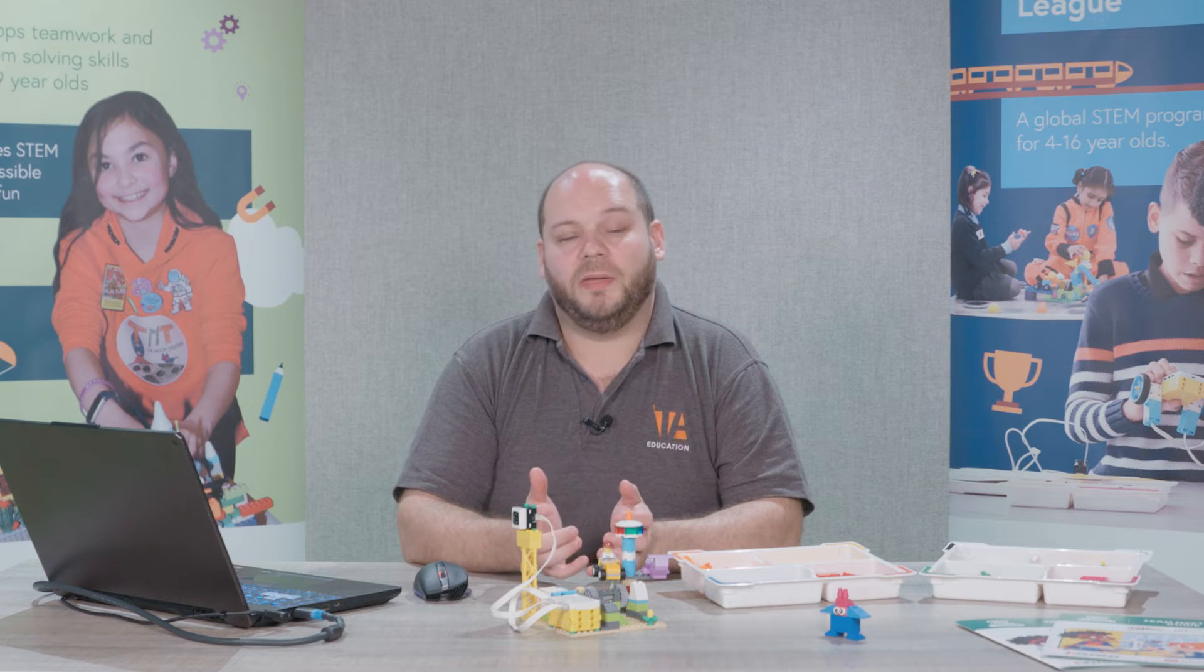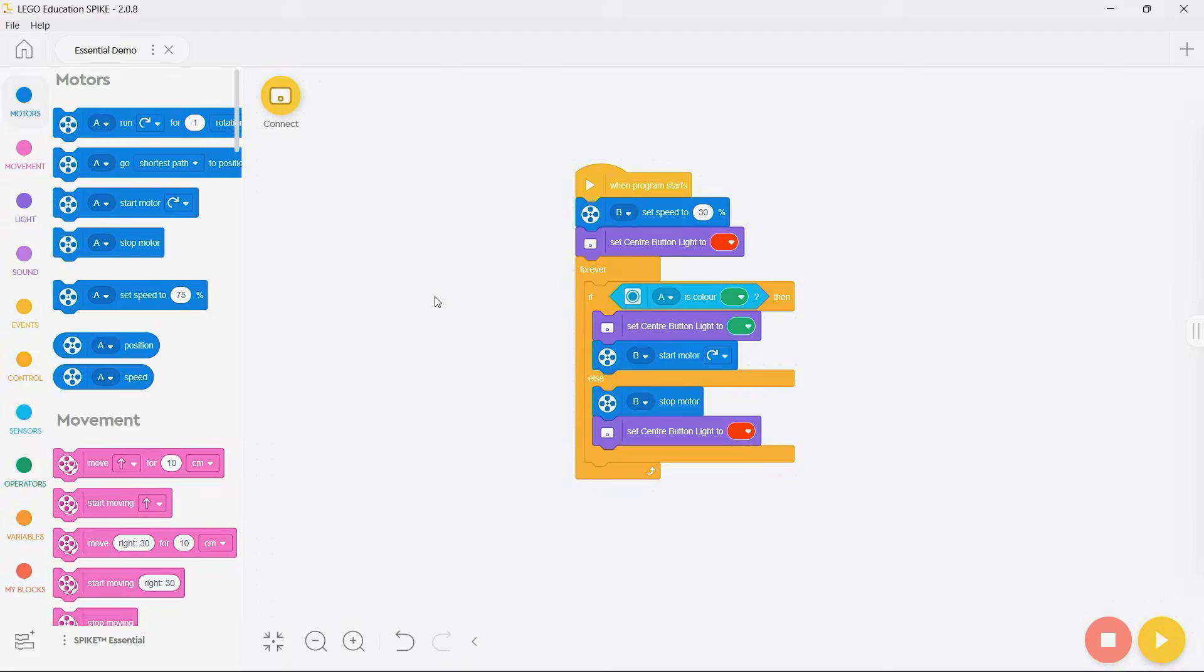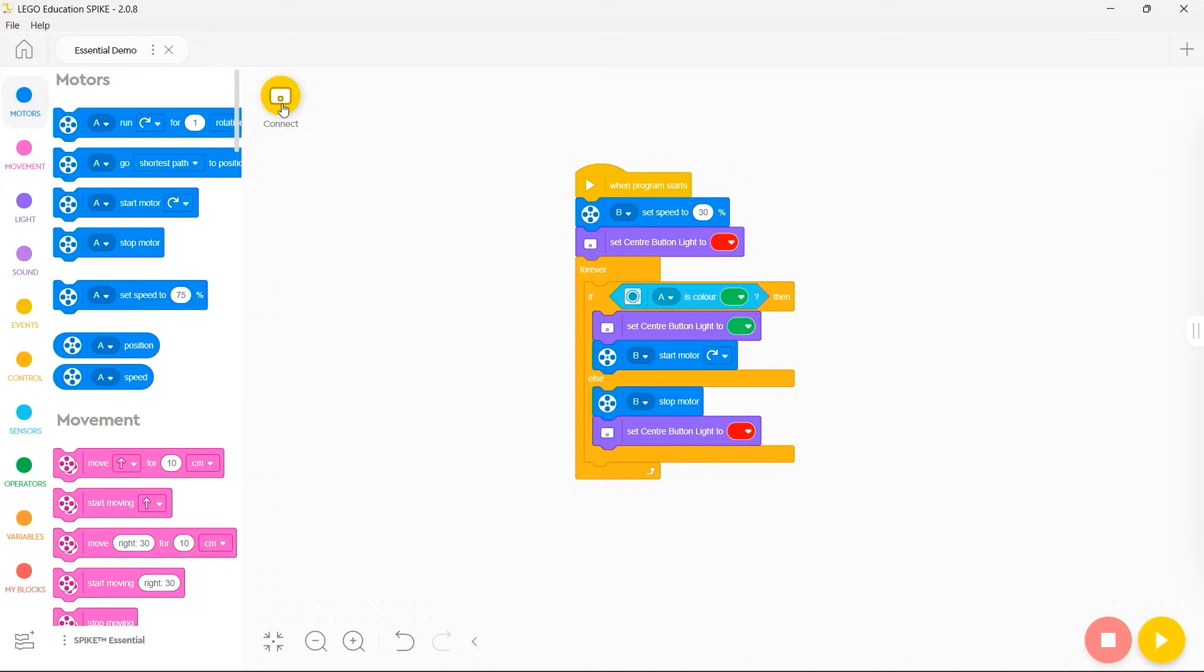The first step is to have the Spike app open. You will need to go up to the top left hand corner of a project page where you'll see there is a button labeled connect.